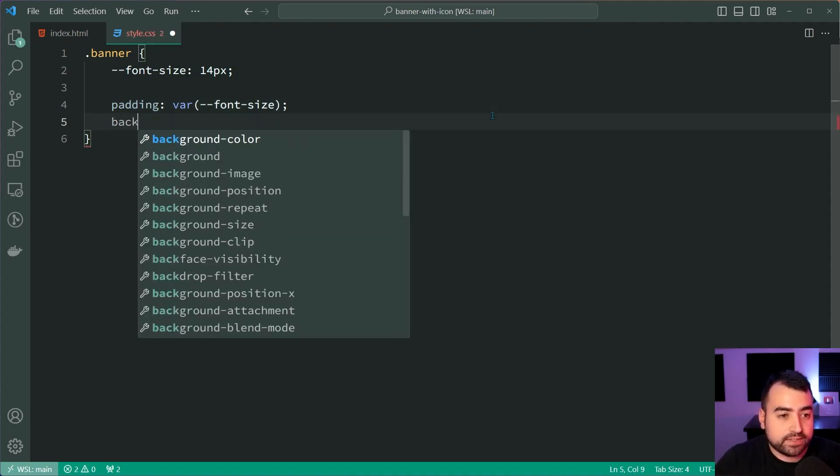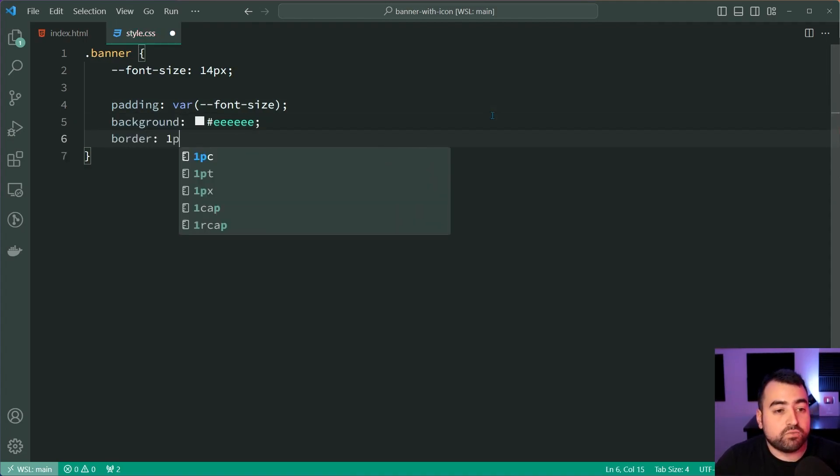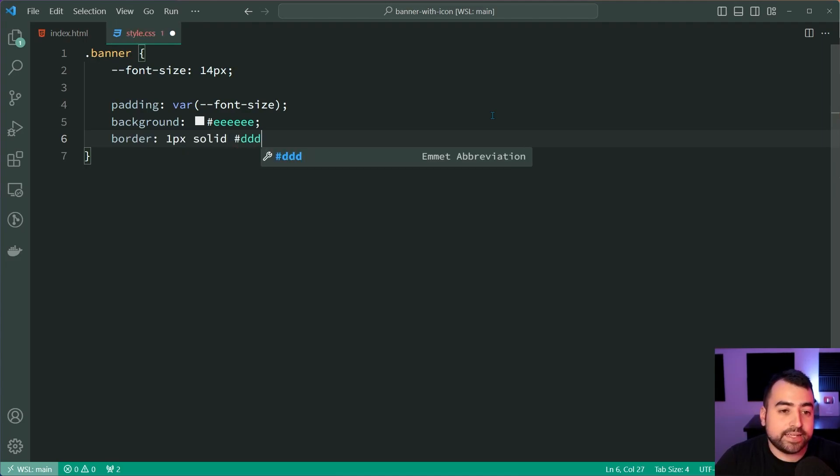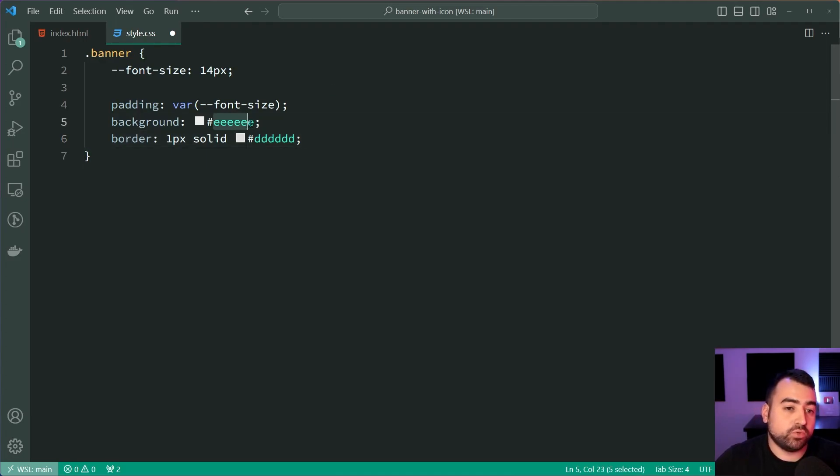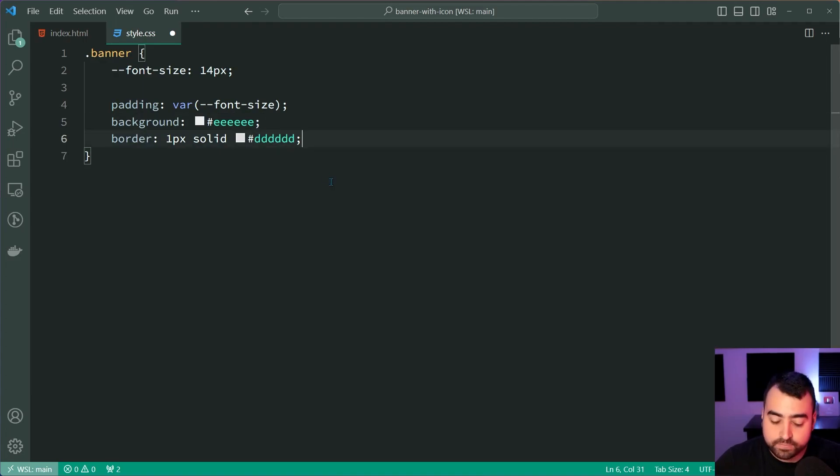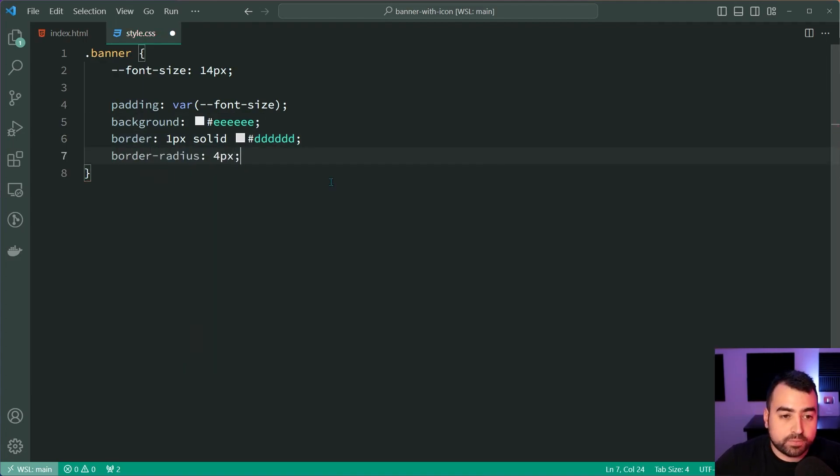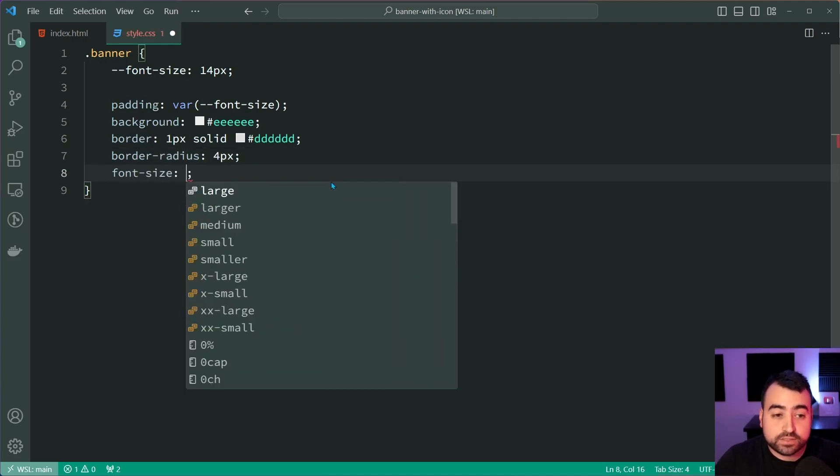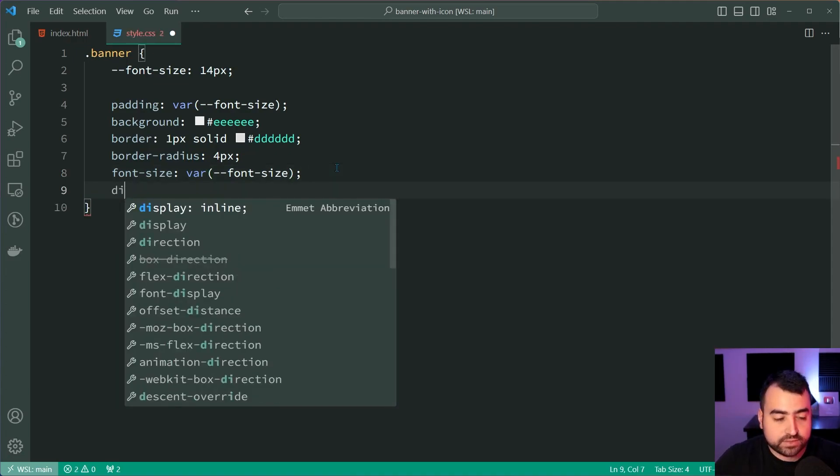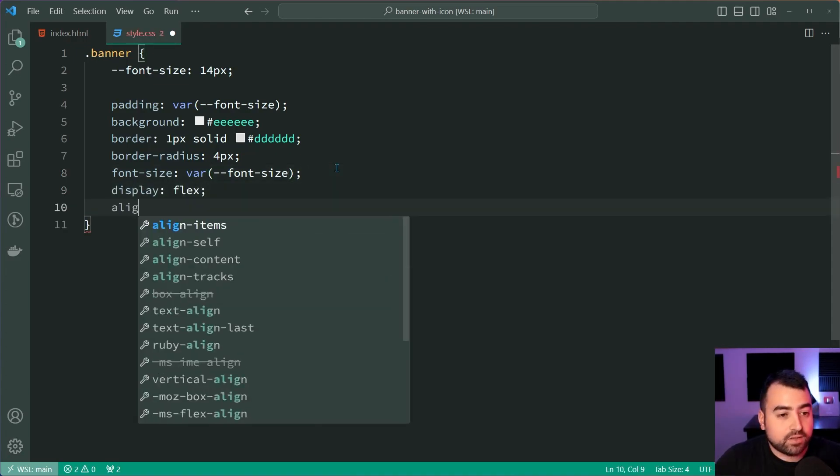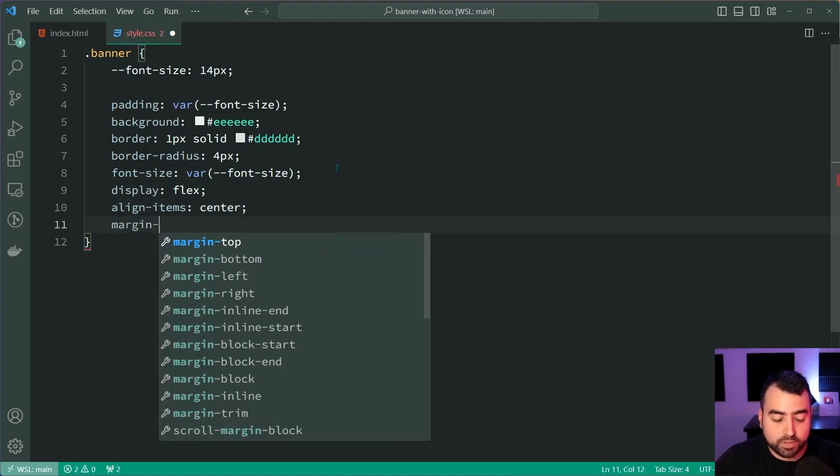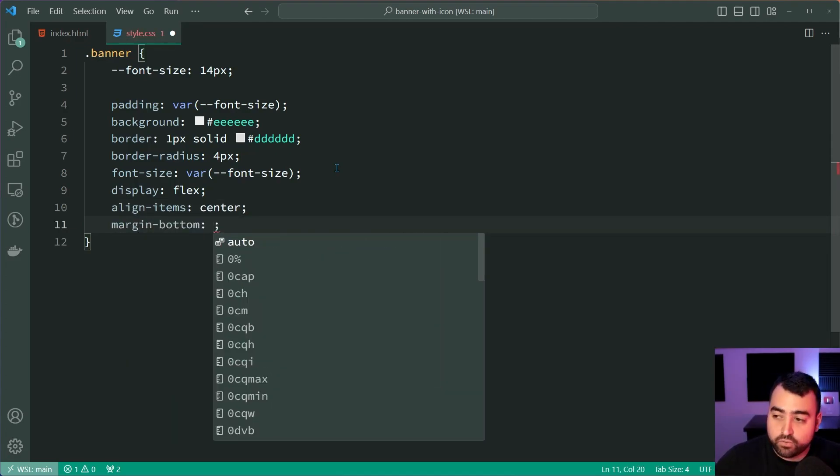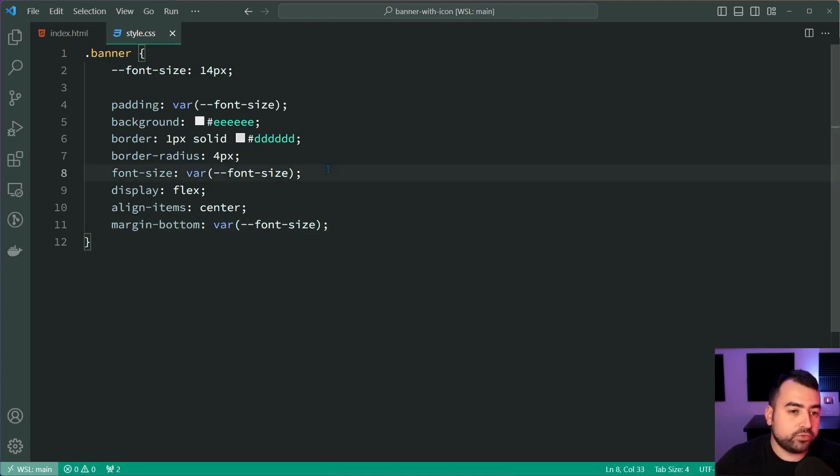We can now add a background of a very light gray and a border of one pixel solid, and then a not as light gray. So using triple E and then we have triple D there for the gray color. We can now say a border radius of four pixels and a font size of, once again, use that font size variable. And we're going to have a display here of flex and align items of center and a margin bottom of, once again, that font size.